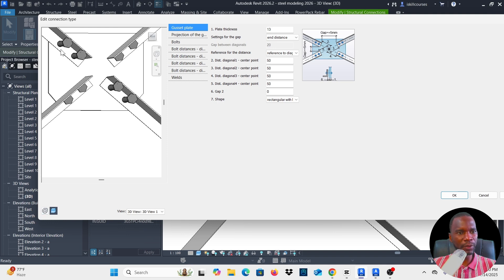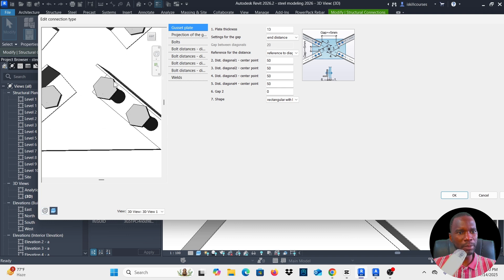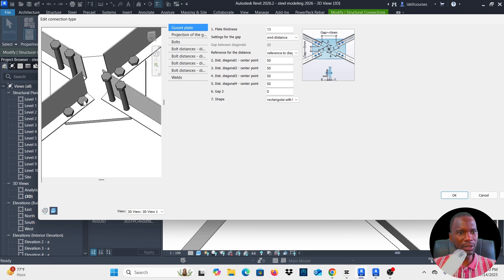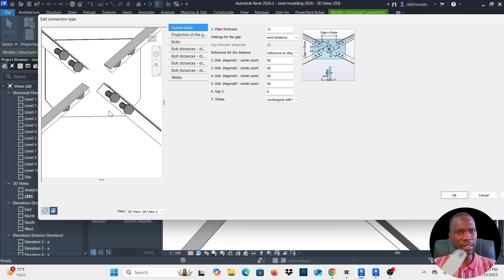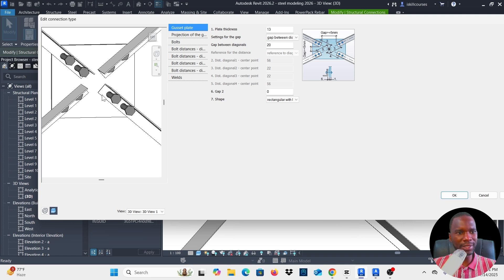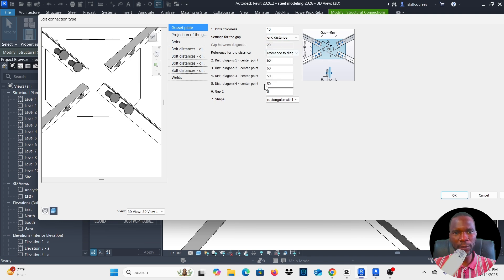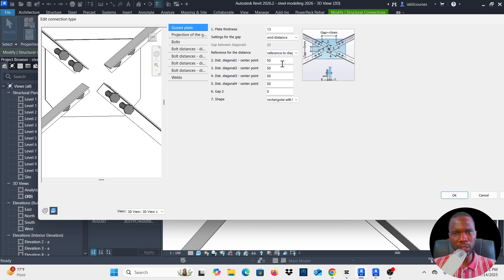You can see I need to make some changes — the bolt size may be too big and it doesn't reach all the way to the bottom. The gusset plate connection properties are simple. Under the gusset plate you can change the thickness, settings for the gap, and the end distance or gap between diagonals. You can see it changes. We have diagonal one through four and a center point, and you can specify the distance and reference for each.